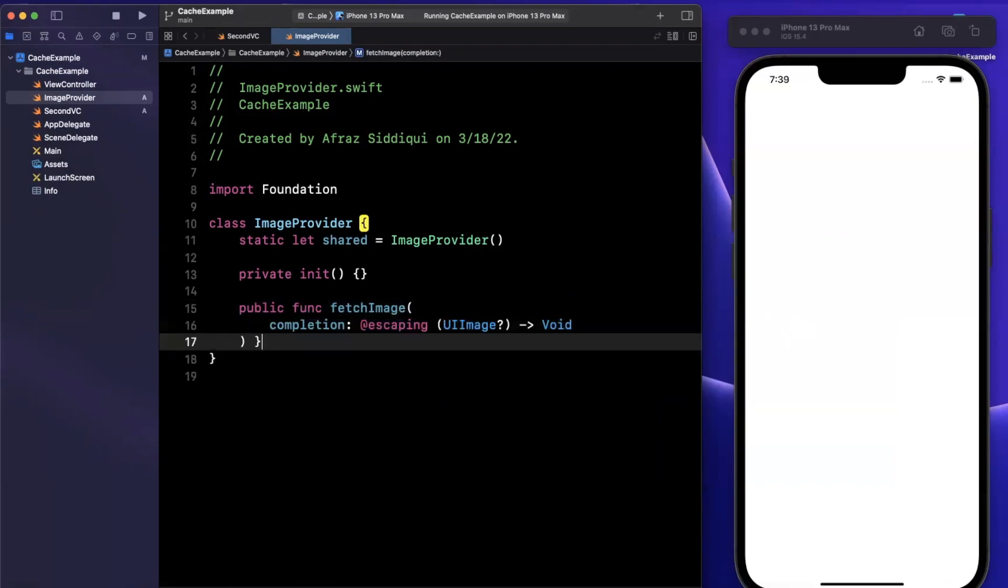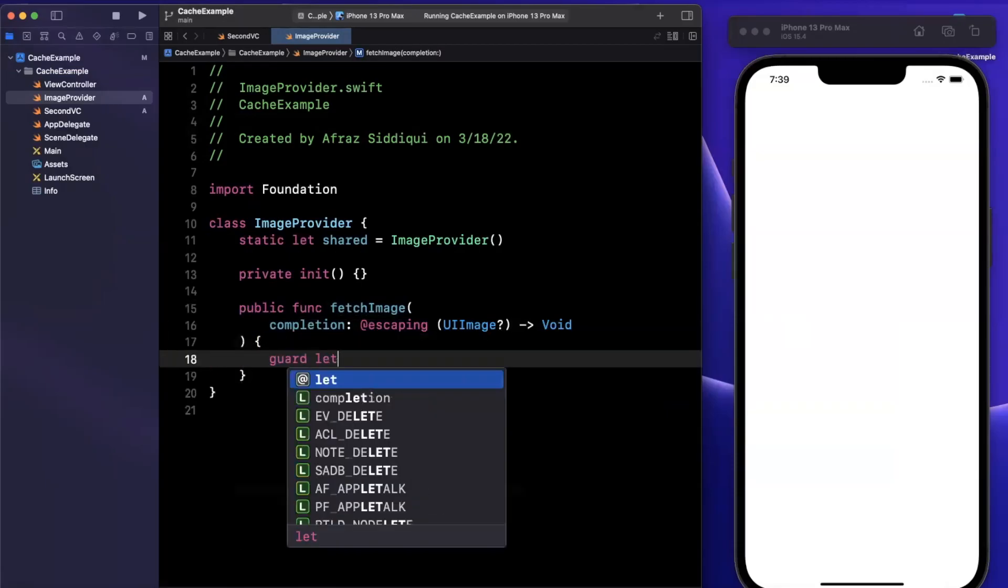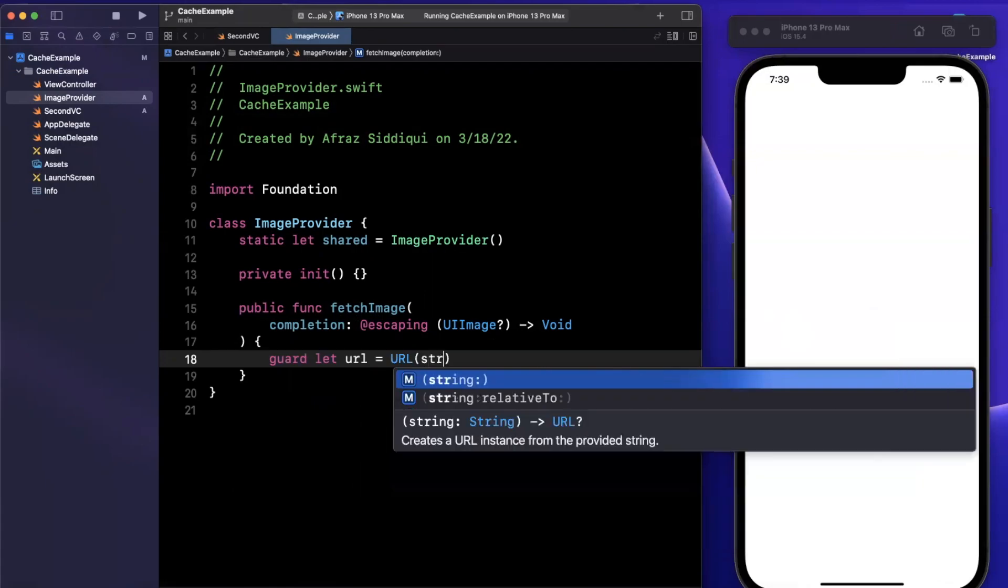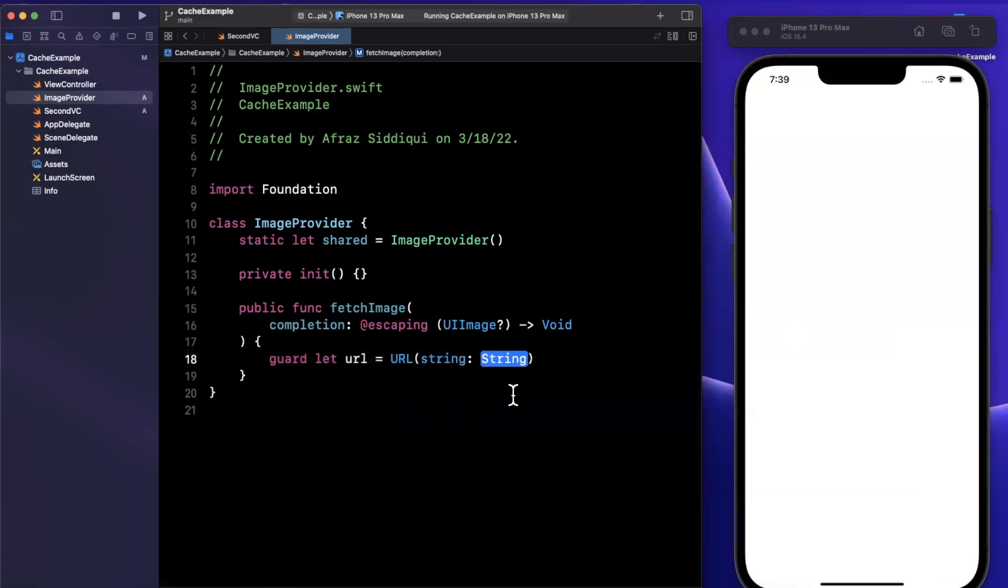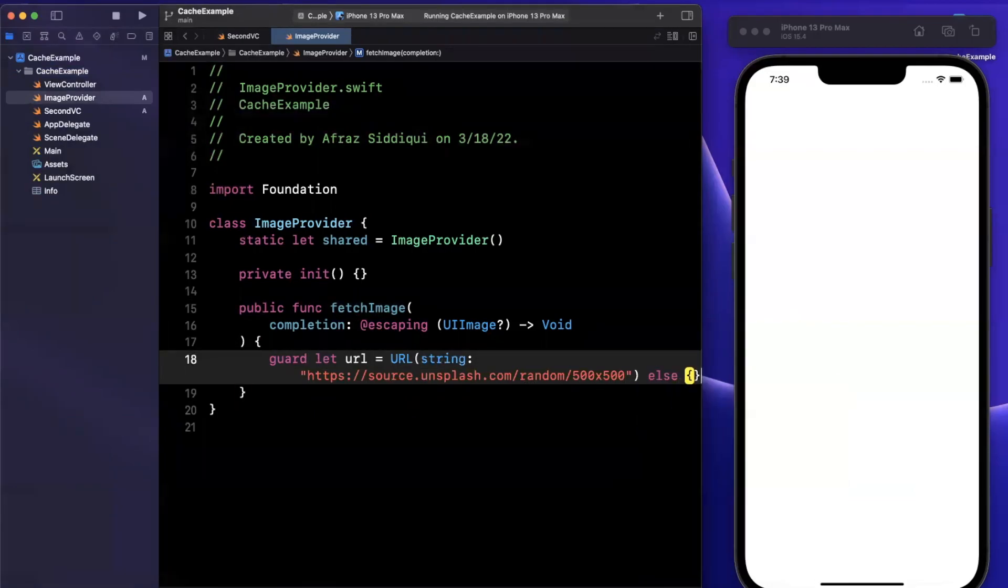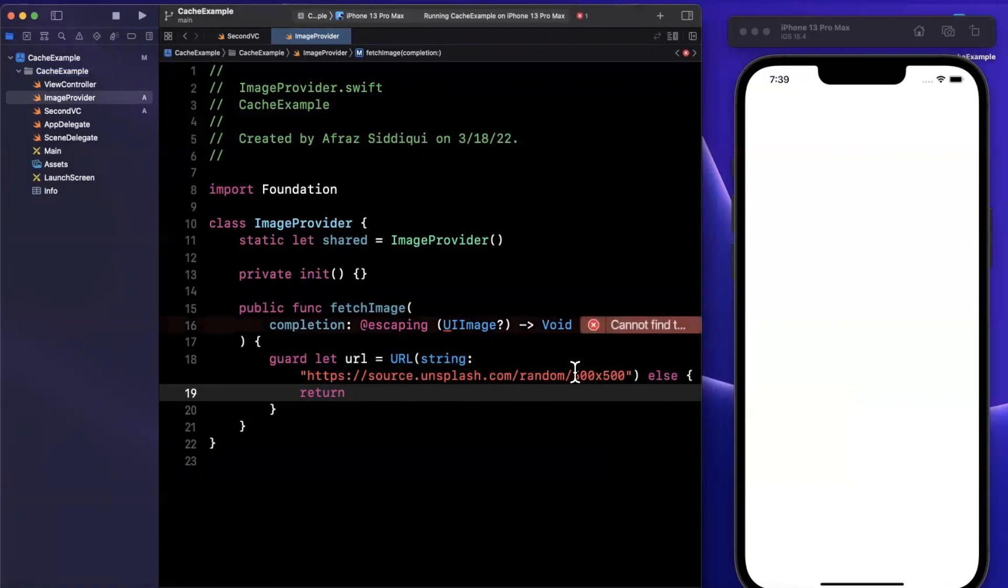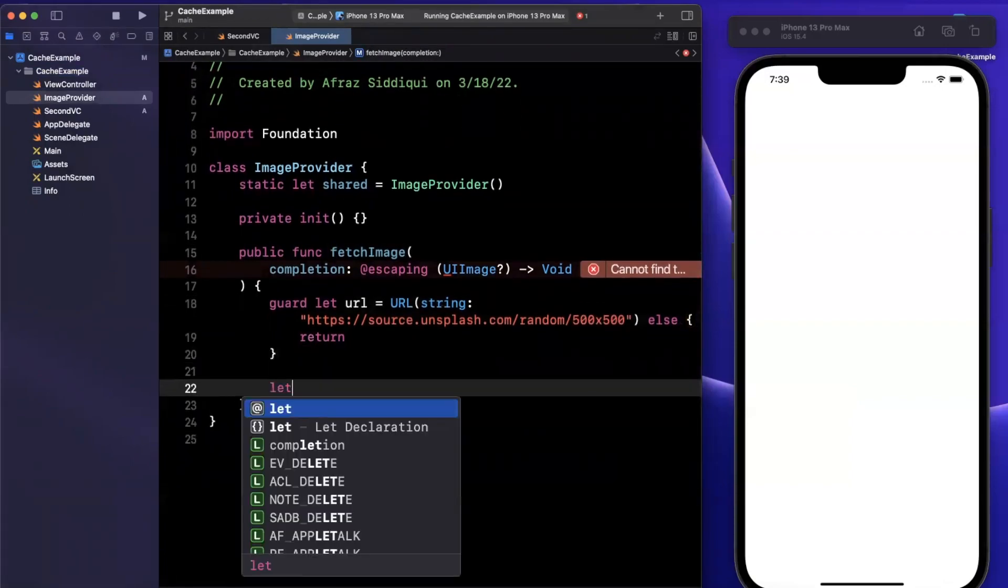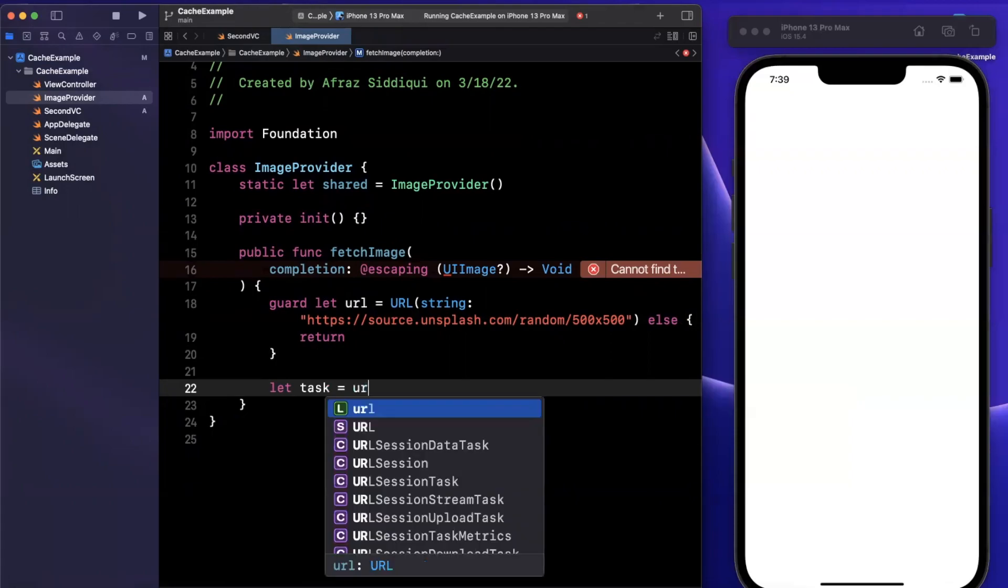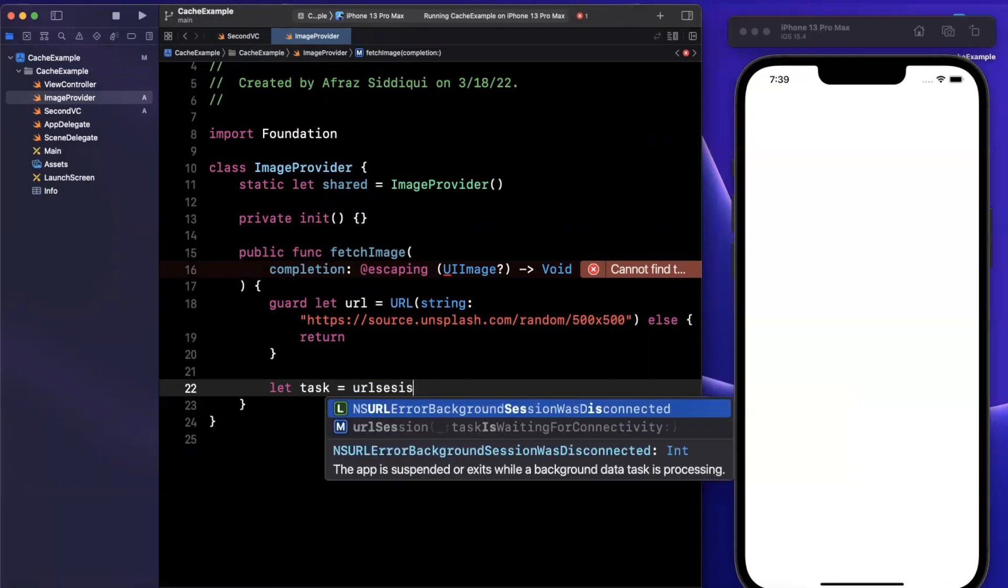Inside of here, I've taken the liberty of copying a URL which will give us a random image every time so we can truly see this caching layer in practice. It's this unsplash API URL, and it'll give you a random image every time.